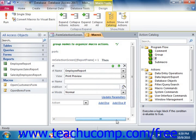You can then use the Add New Action drop-down to choose the action to take if the specified expression returns a true value. Next, if you wish to add an else condition to the if statement, you can either click the Add Else or Add Else If hyperlinks within the if statement.